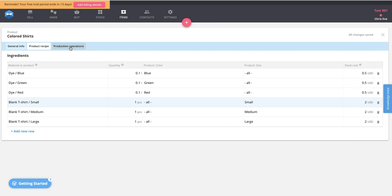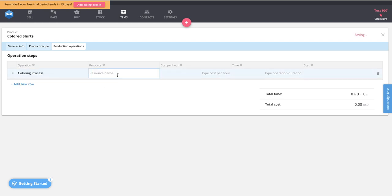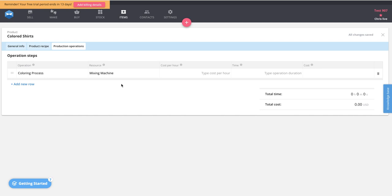Next, we define product operations for the bill of materials. For simplicity, we'll assign one operation: a coloring process. The coloring process may require a mixing machine, which you can add as a resource. An operation is a process used to make the product, typically done in order. A resource can be a variety of things — a workstation, a machine, or a person — depending on how your business operates. Some prefer a workstation because multiple people use that location; others prefer a person if that individual is solely responsible for the operation.